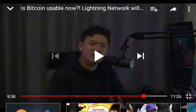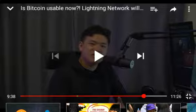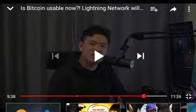Welcome back to the channel. This is a clip from the Box Mining channel — I'll leave a link in the description to the full video. I wanted you all to get an understanding of Bitcoin Lightning as we discuss what the future is going to be like. Is Bitcoin Lightning making Bitcoin usable? Is it going to be the solution?